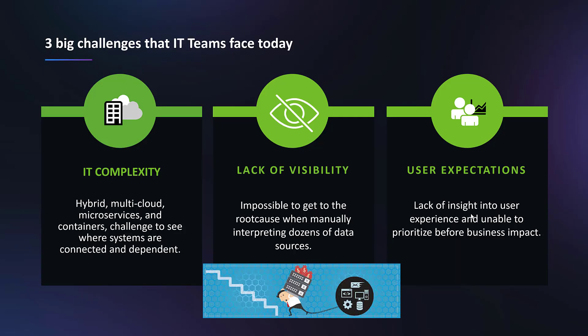The three big challenges that IT teams face today: IT complexity - managing highly dynamic hybrid multi-cloud microservices based environments can be challenging. There's lack of visibility - IT operations teams can struggle just to get full visibility into what's happening, let alone to pinpoint the root cause of problems. And then user expectations - lack of insight into user experience and unable to prioritize before business impact.